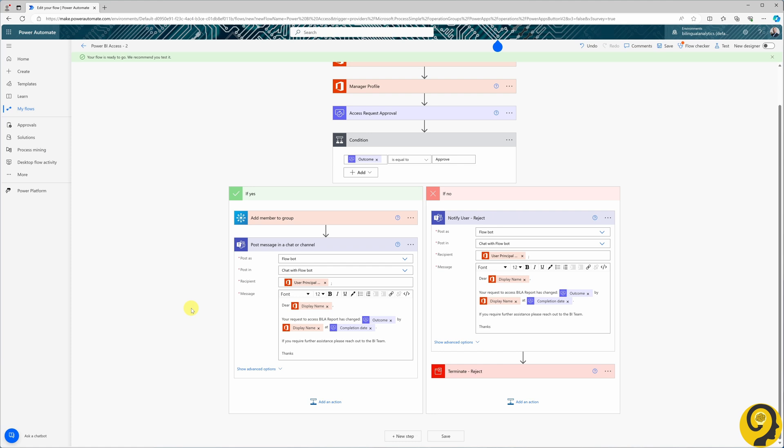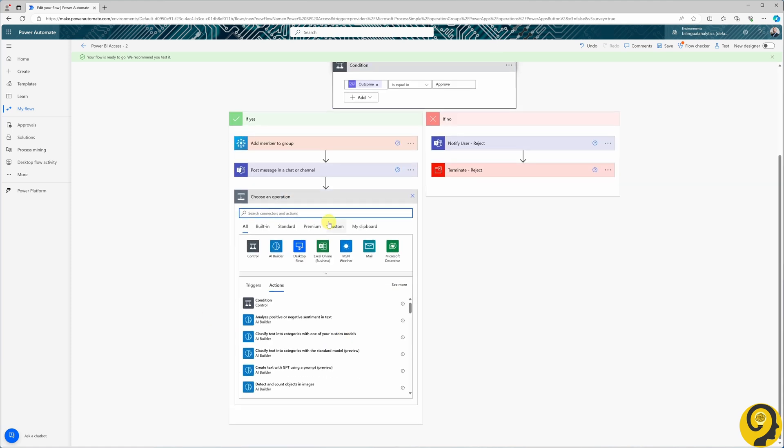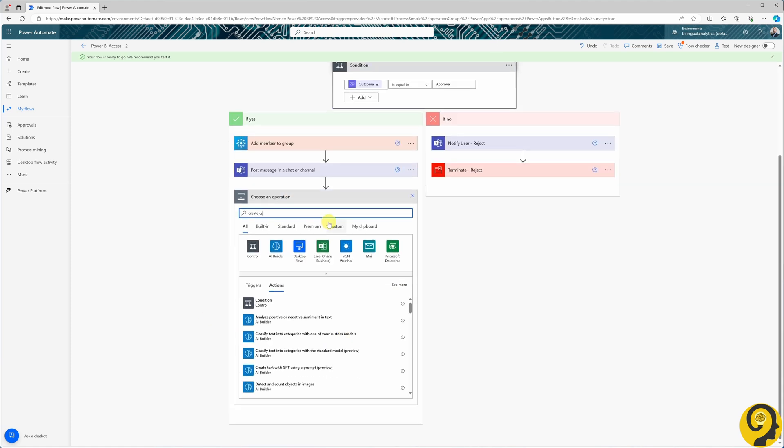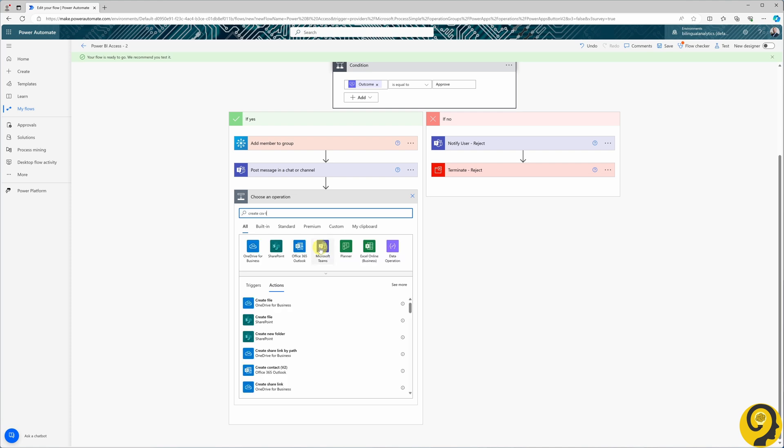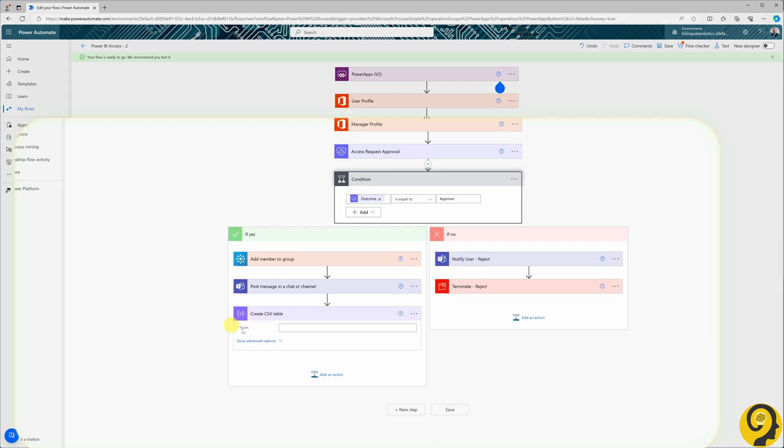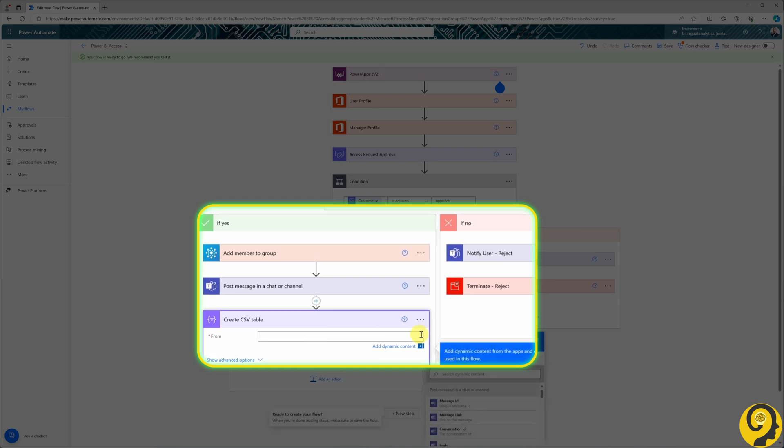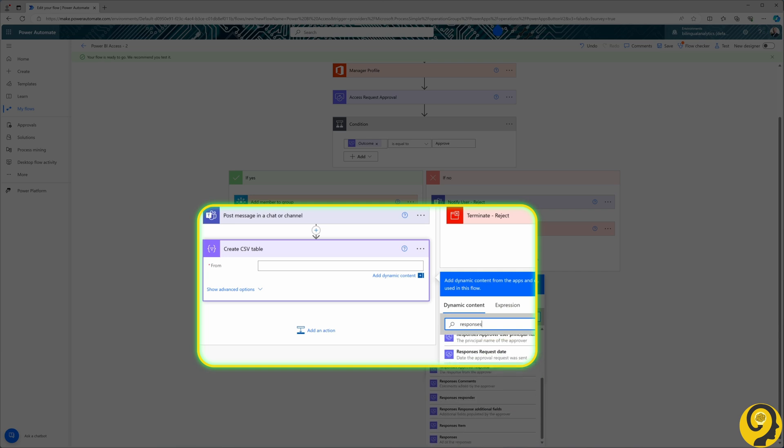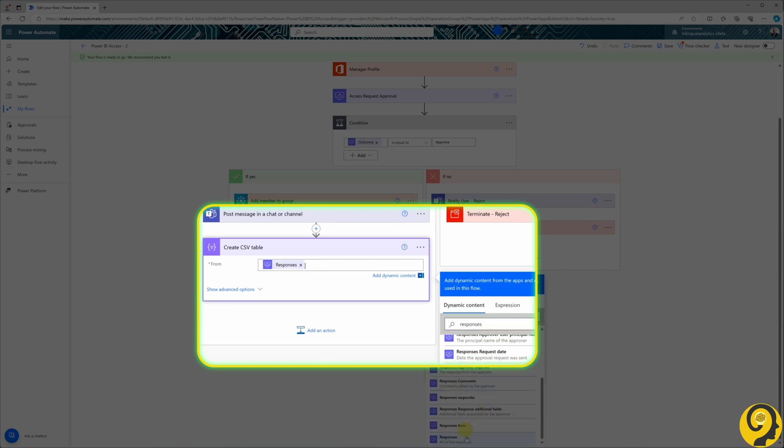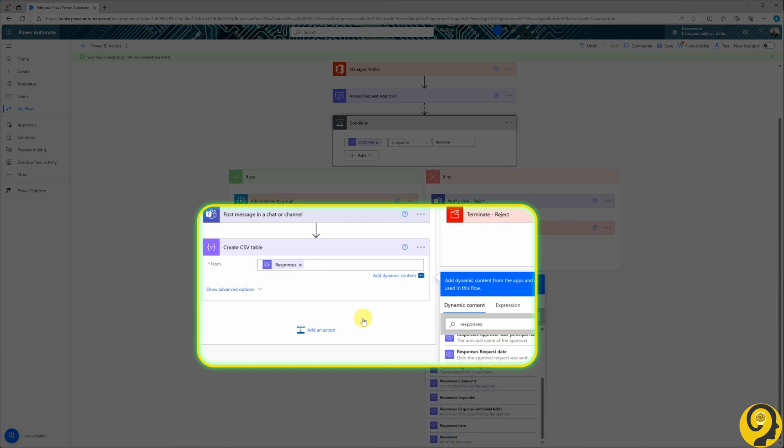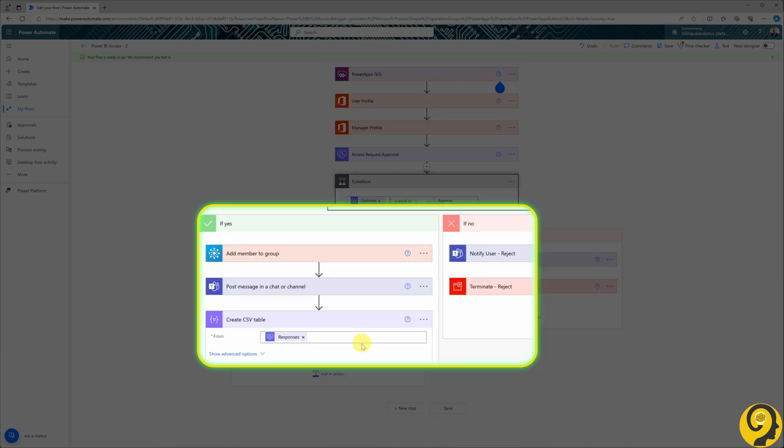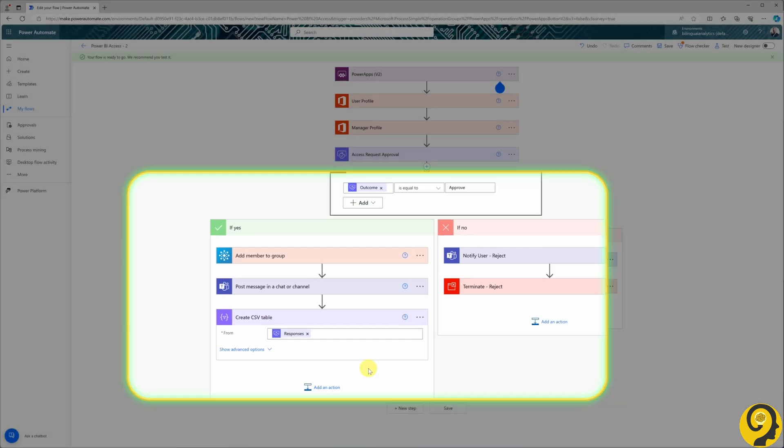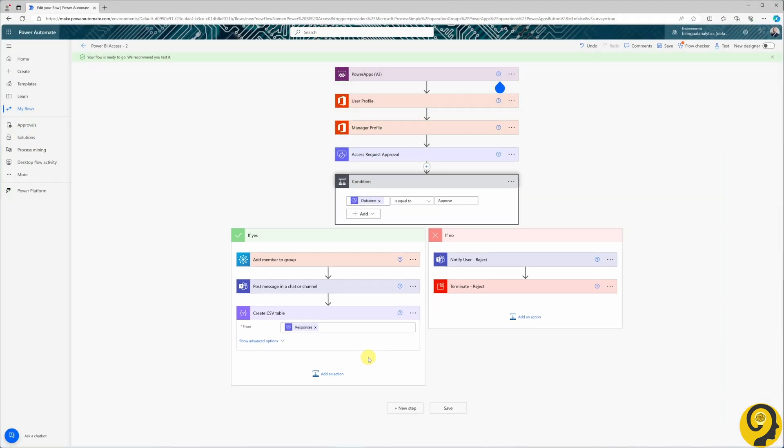To save the details of the approval, we will create a CSV file using the Create a CSV Table action. In the From section, I'll add the dynamic field from the approval, namely the field called Responses. While it's possible to explore adding more or fewer details, it will add some complexity to the flow. For today's demo, this setup should be enough.